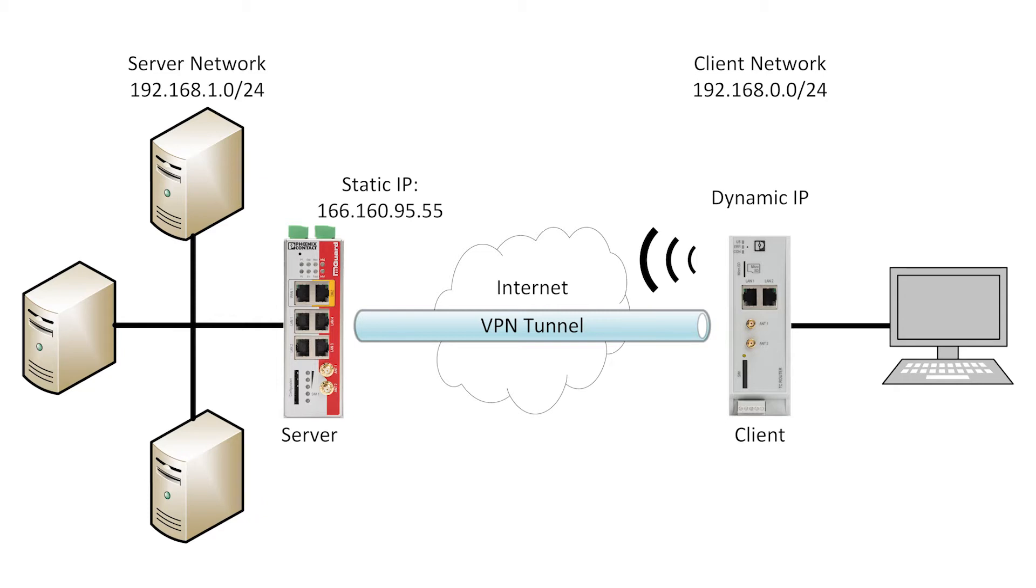If we look at the network diagram, we'll see that on the right here, we have the TC router, which acts as the client in the VPN setup. The client network is 192.168.0.0/24. The TC router also has a dynamic IP address on the WAN.